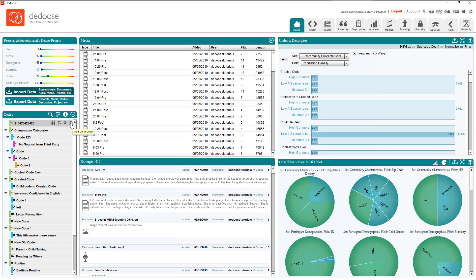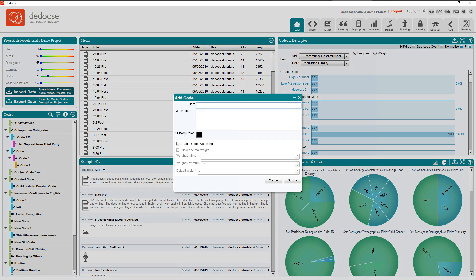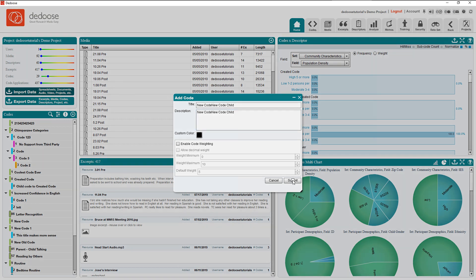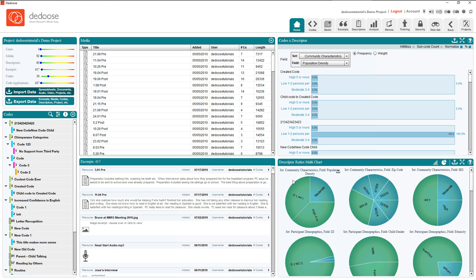You can also add children to an existing code. And it's just as if we were adding a larger root code, save for the fact that it is now under this code.